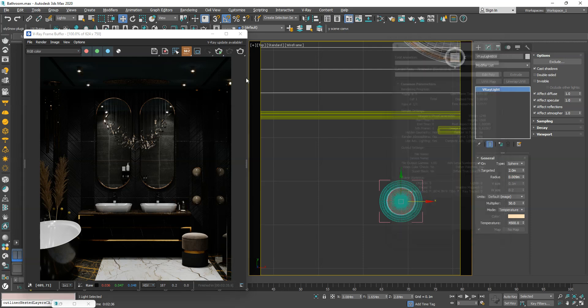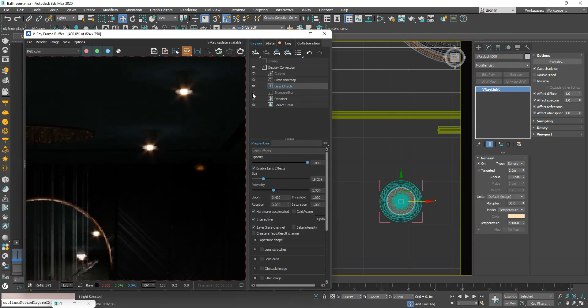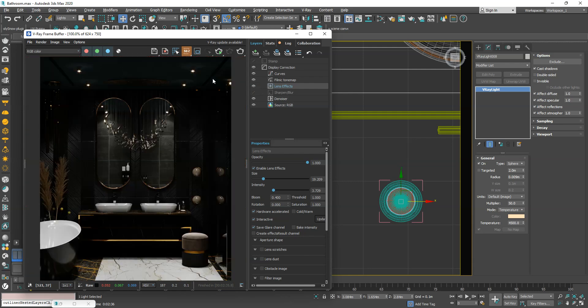These small sphere lights do not affect the overall lighting but enhance the realism of the lights through lens effects. Keep in mind that these lights should be visible to the camera.